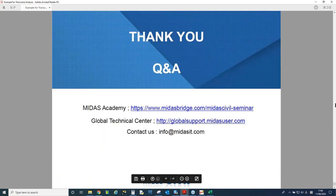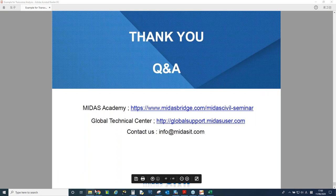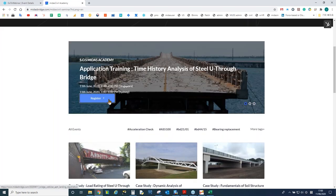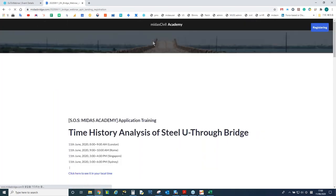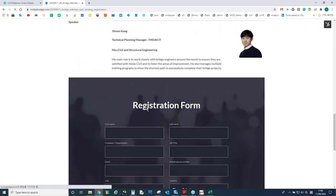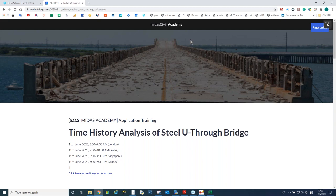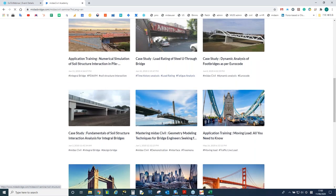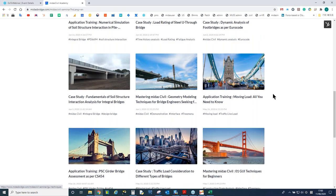This concludes today's presentation. The recording and model file will be uploaded to our website. When you registered for today's webinar, you can find the link at the top of the registration page, which leads to the Midas Civil Academic website for previous webinars.